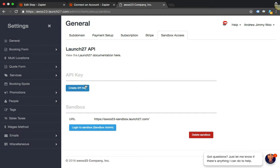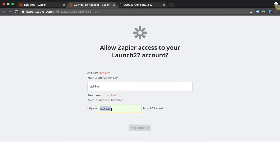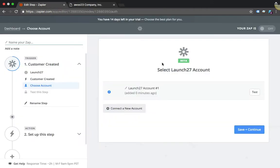Here I am back in Zapier. All you have to do is paste your key right here, then enter in your subdomain, and then click Continue. Okay, so my account is now connected. My Launch27 account is connected.